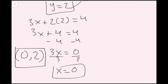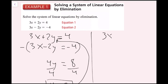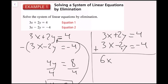I'll show you the second way using the same system: 3x plus 2y equals 4 and 3x minus 2y equals negative 4. Since the y coefficients are opposites — positive 2 and negative 2 — we add the equations to cancel them. Adding gives 6x plus 0 equals 0. So x equals 0. Plugging back in gives y equals 2. Both methods — adding to eliminate y, or subtracting to eliminate x — yield the same answer.